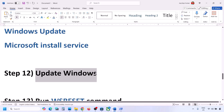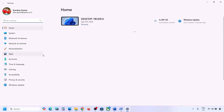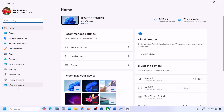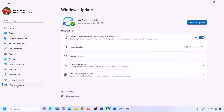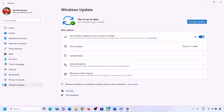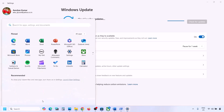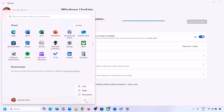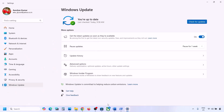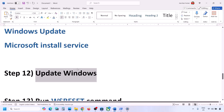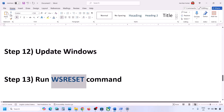The next step is to update Windows to the latest version — this is very important, do not ignore this. Go to Windows Update and click Check for Updates. Once all updates are installed, restart your computer and then check.